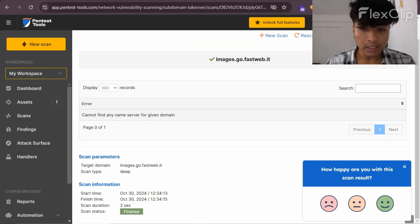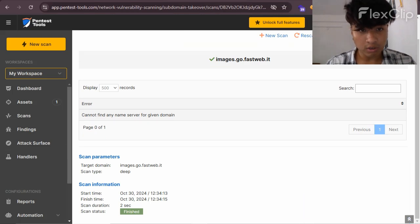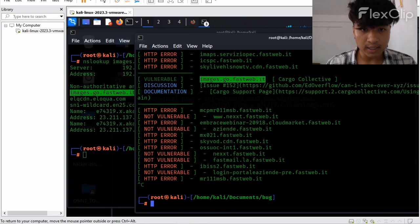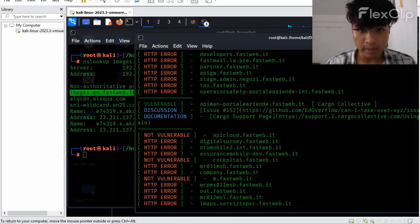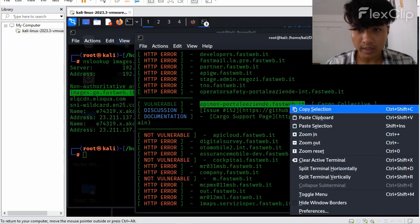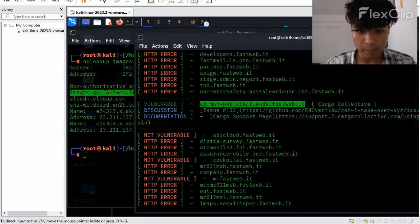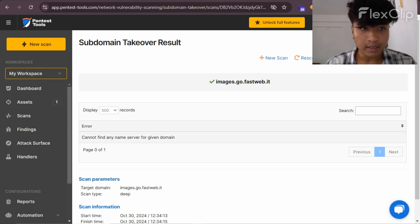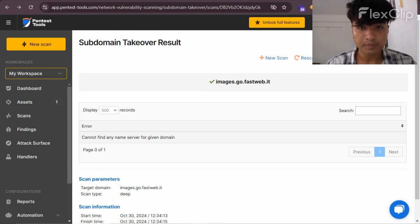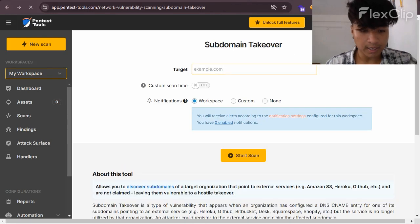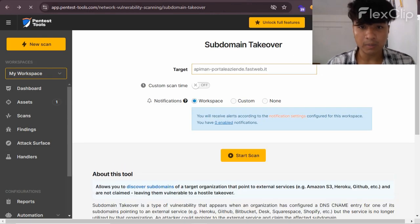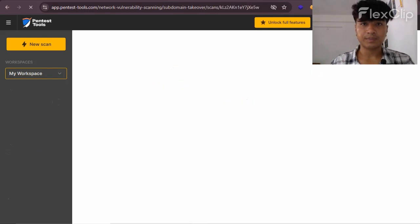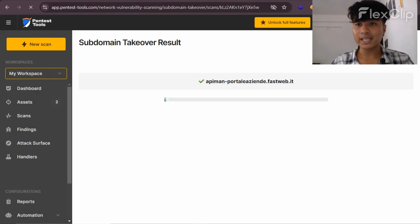So as you see here, it is not vulnerable, so I will test the next subdomain. Copy it and go back, paste the subdomain, and start the scan.